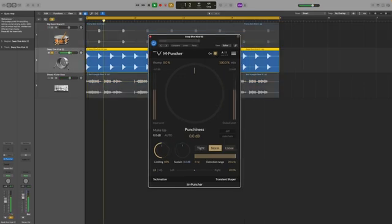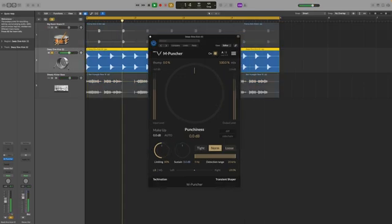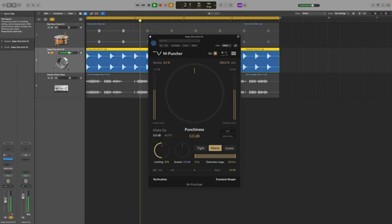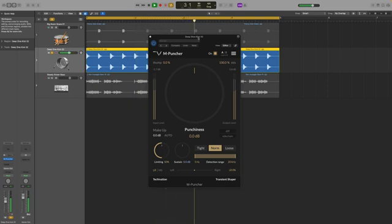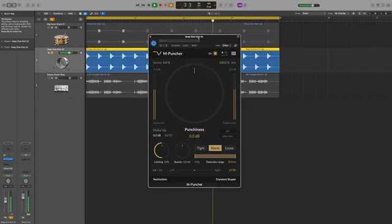Now let's take a look at the kick. This kick is actually sounding a bit too punchy and harsh, so M-Puncher can help us with that as well.